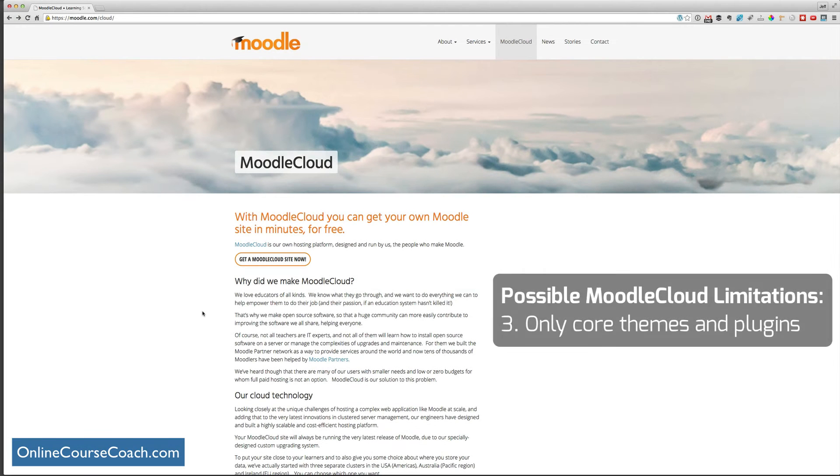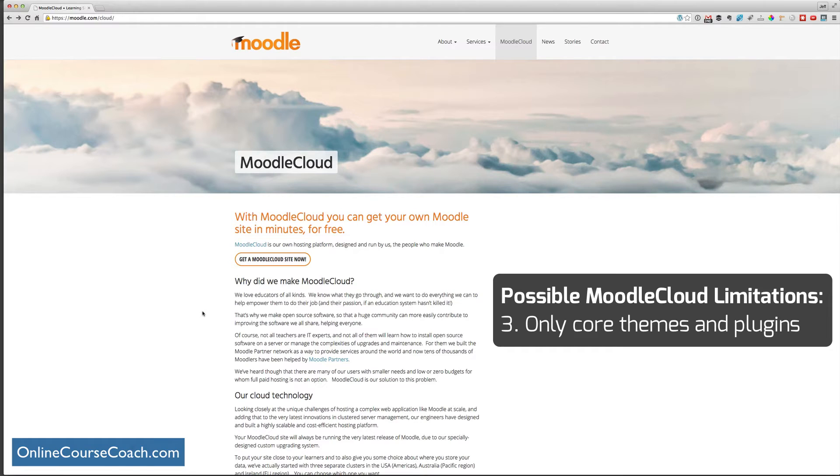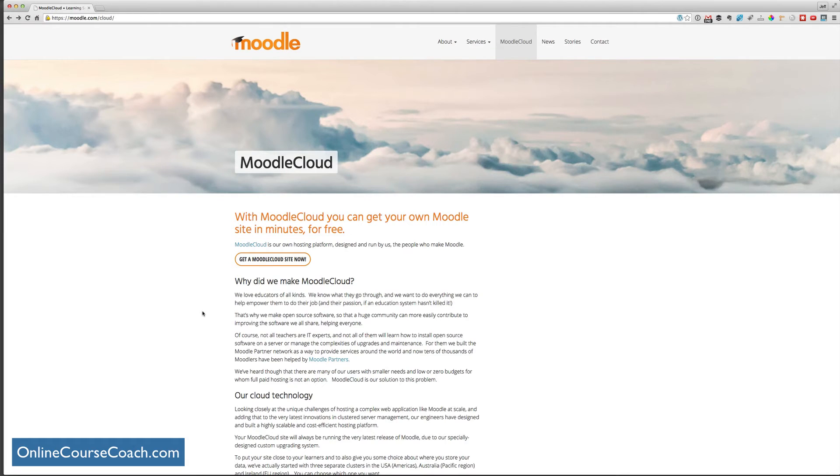Something else that might be a negative or a positive is it only allows core themes. And a theme in Moodle is the look, the layout, the design of the website. And it only allows core plugins. Or there are a certain amount of plugins that Moodle offers that you can install on your Moodle Cloud website.